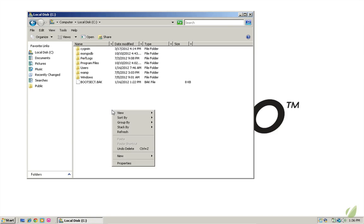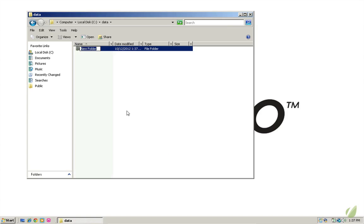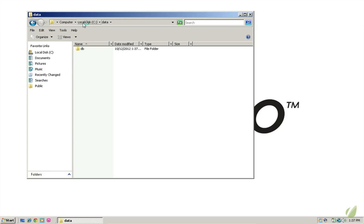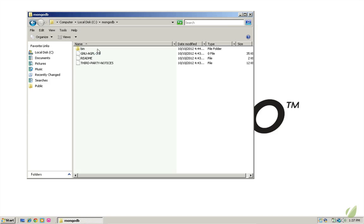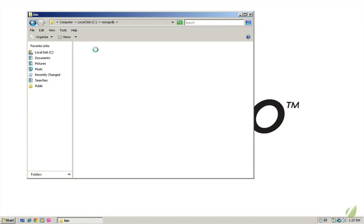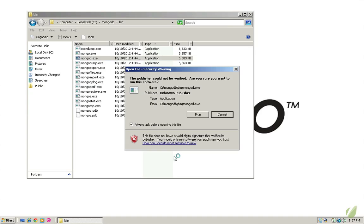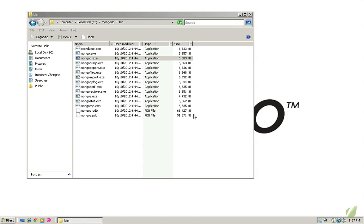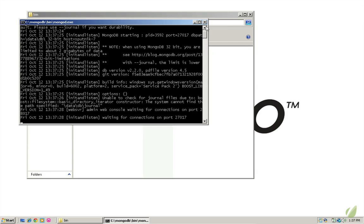One thing we do have to do is create a new folder here called data. And then inside of this, we want to create a new folder called db, and this is where the data for our mongodb instance is going to stay. So now, if I come back to the bin folder here, and I double click the mongod executable, we should have a terminal pop up. I'll have to choose to run this. And now we have a terminal pop up and you can see that the mongodb server has started up here.